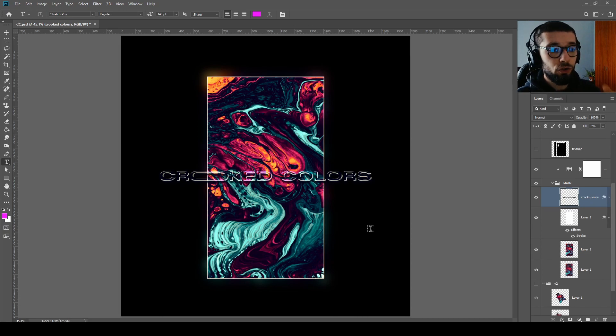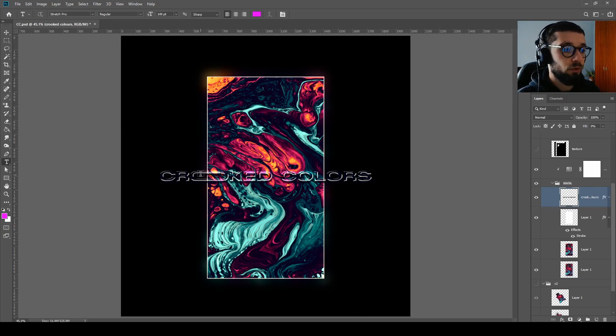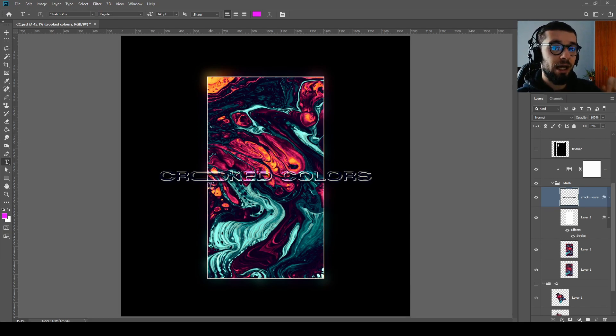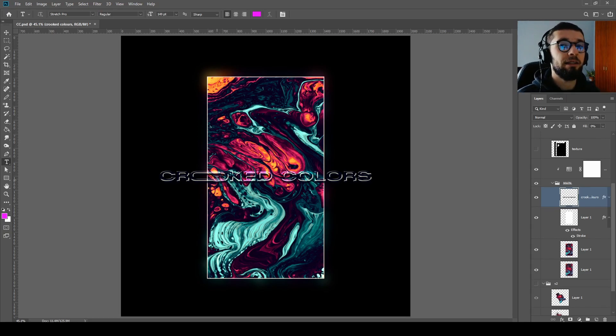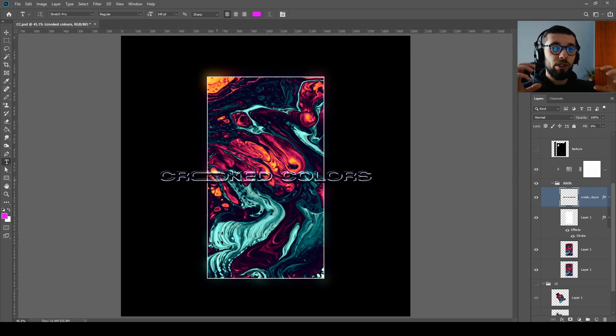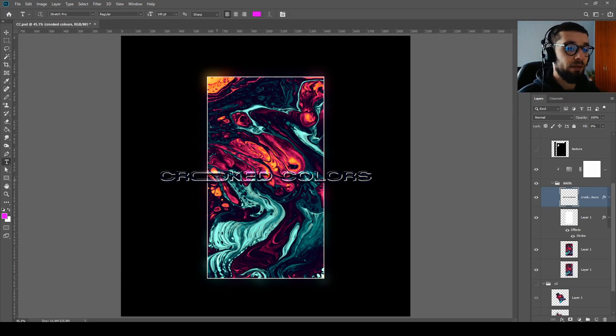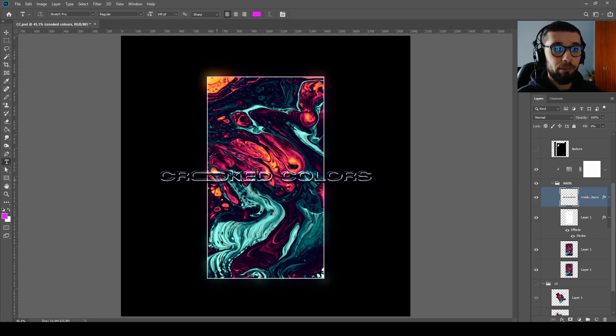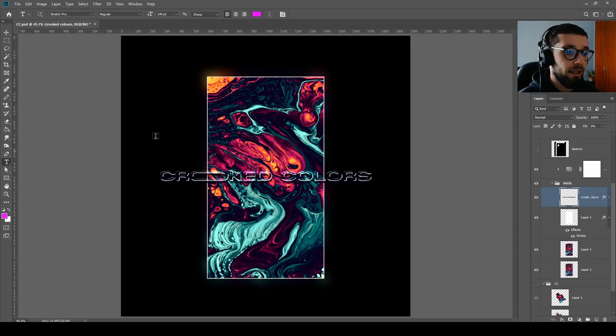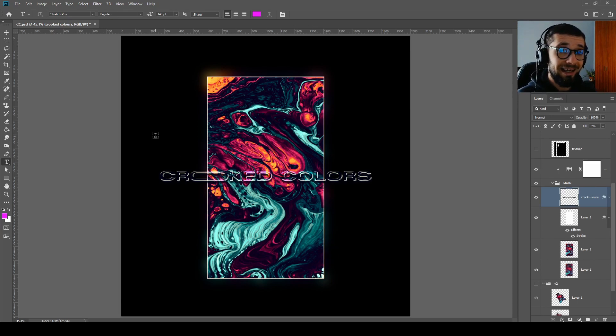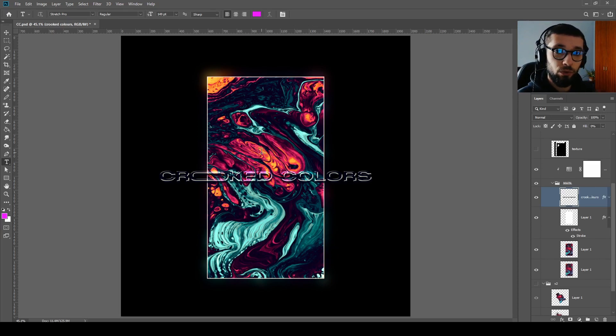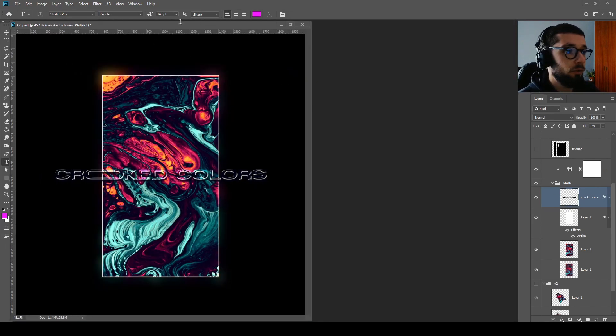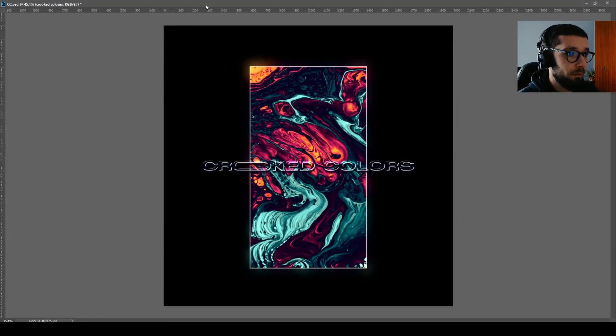You will type C-R double O, and the moment when you type double O it will automatically create the stretched O because this font is made like this. Every letter that has a duplicate, the same letter twice, it will stretch it. So it's really interesting and a nice touch to your designs. Then drag and drop it into Photoshop.